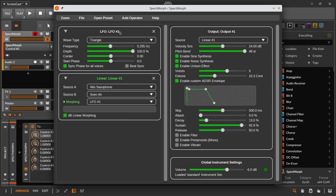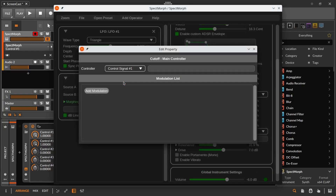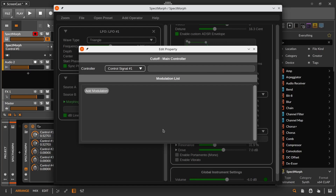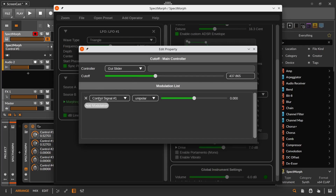We have the same controls for the most important parameters of the filter. Since we created a control number 1 automation curve, we can re-enable the filter and set the cutoff of the filter to control number 1. So the cutoff comes from the host now. A new feature is that we have this modulation list for all parameters that support modulation. With this modulation list, we can select the GUI slider as main controller for this parameter, but we can make control signal number 1 also modulate the parameter.